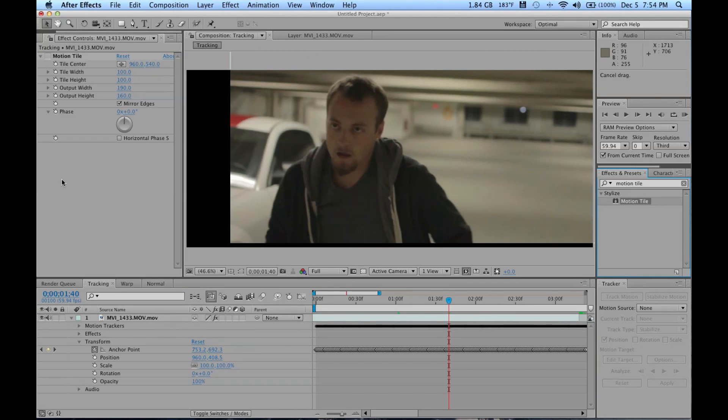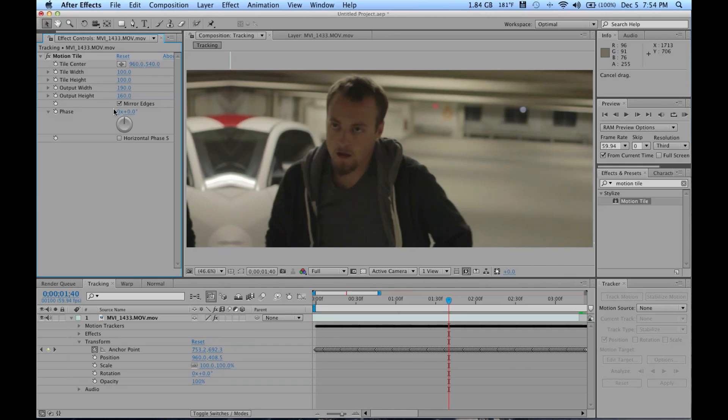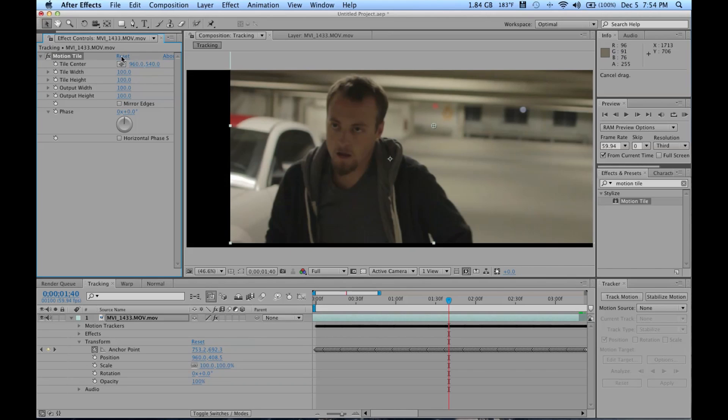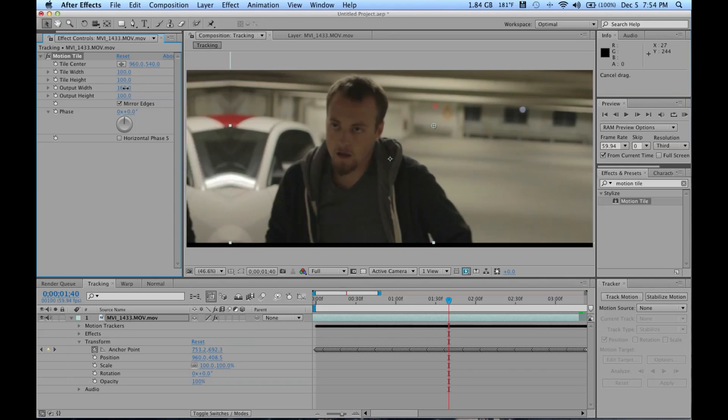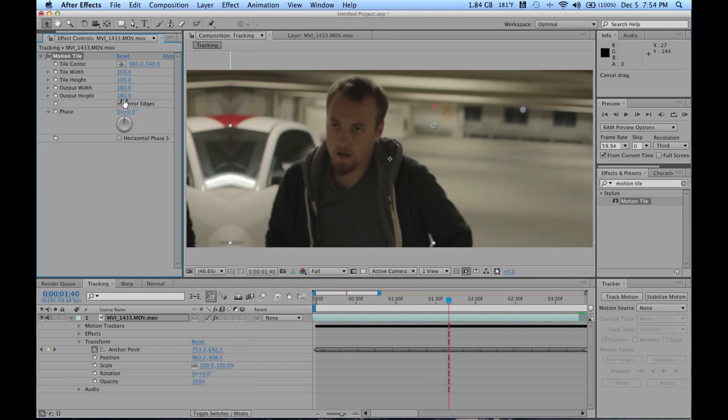So we're gonna add an effect called Motion Tile. Actually, I already have dragged it on there, what am I doing? So I'm gonna click that. What I've done here, I'll reset it, is I clicked Mirror Edges.